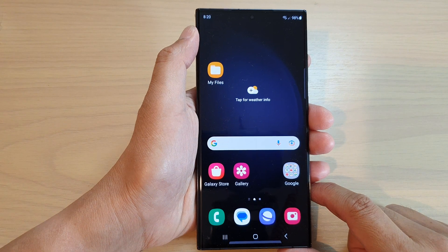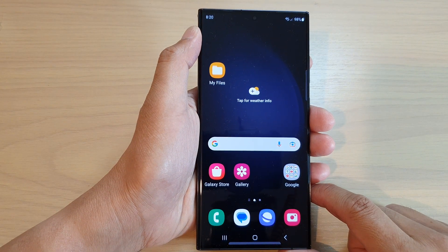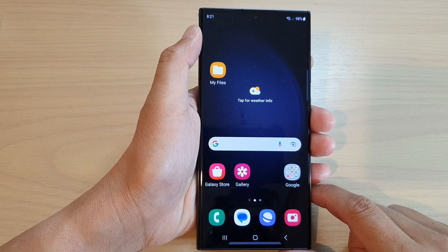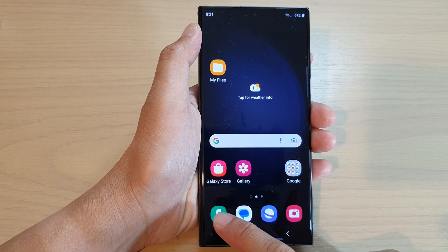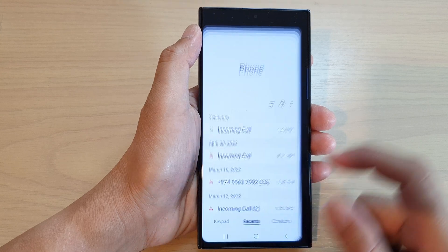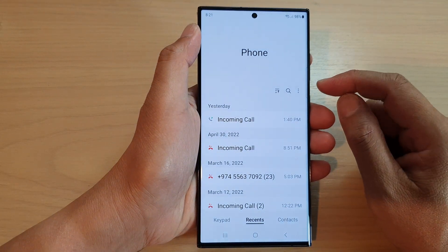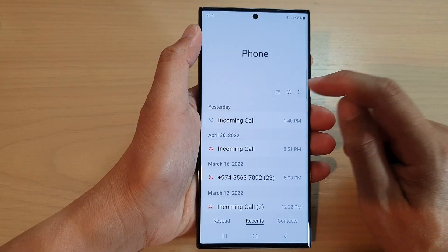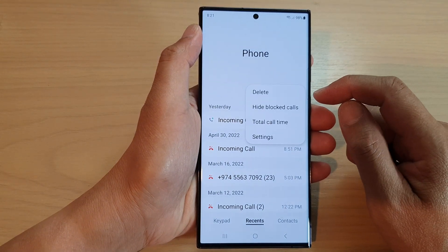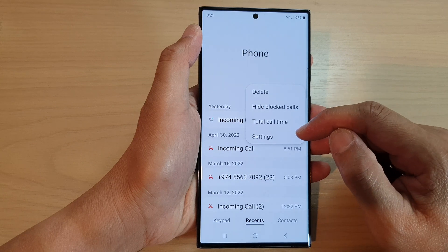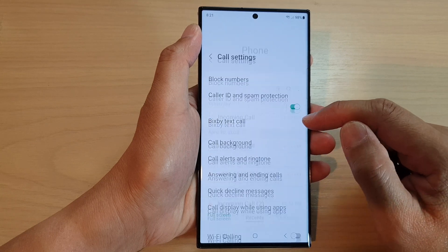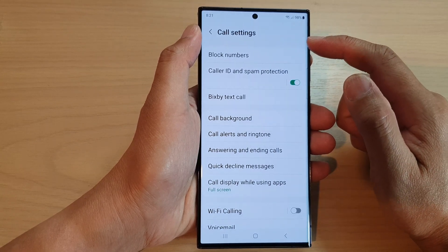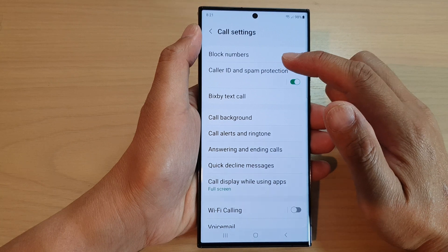First, tap on the home button to go back to the home screen, and from the home screen open up the phone application. In here, tap on the more button at the top, then from the menu tap on settings.